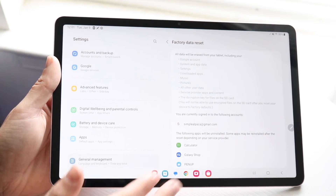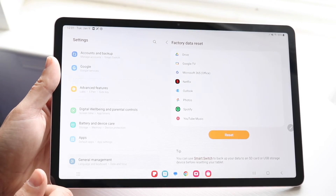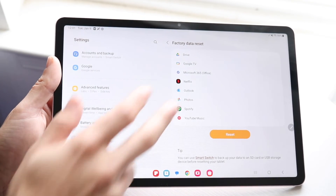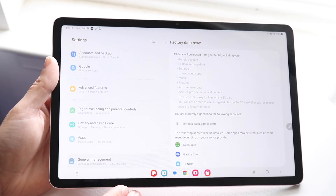Now if you're ready, click on factory data reset. You can go and read through everything you need to, and then go ahead and reset your device. That's basically all you're going to have to do.